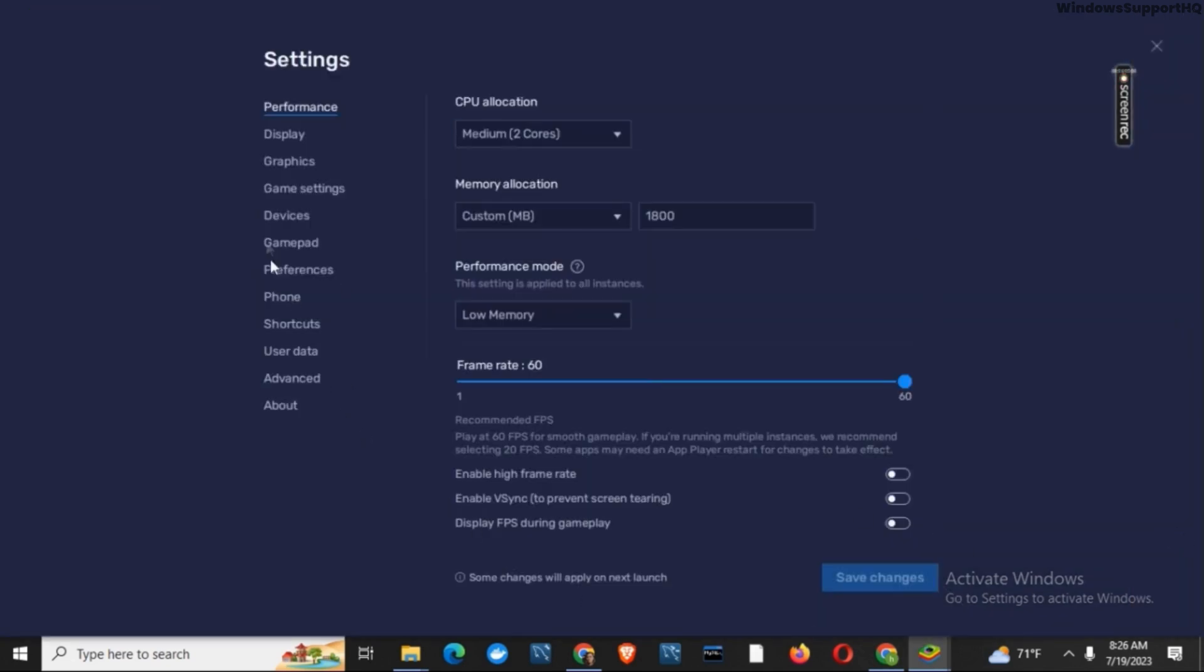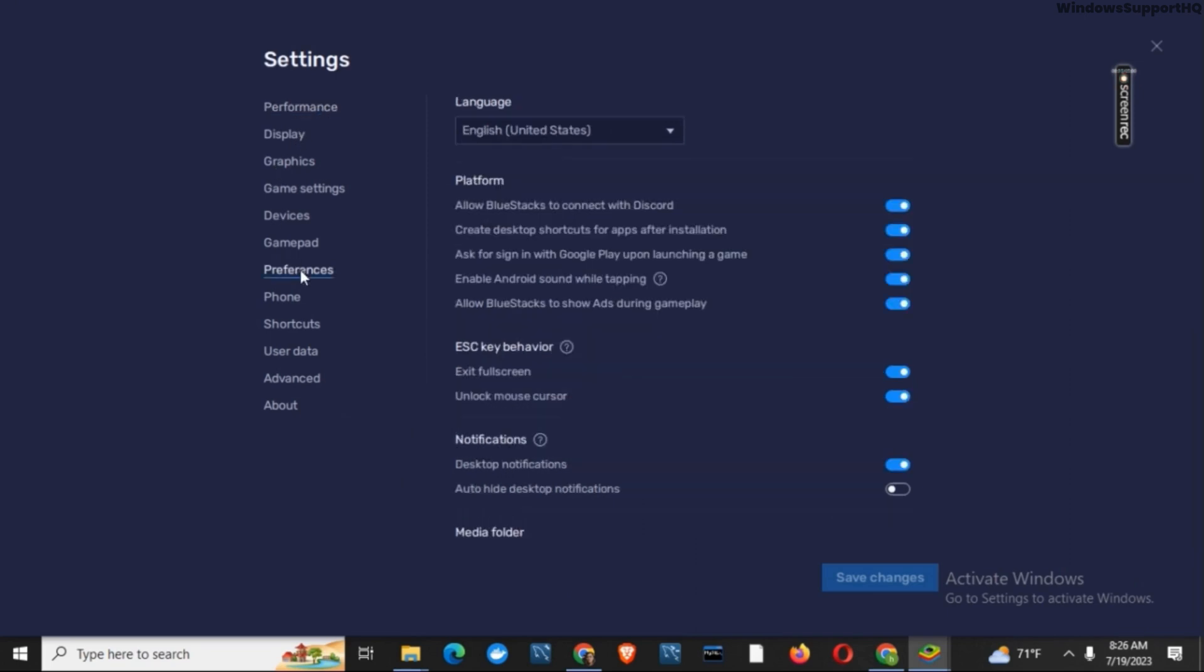On this, you have to click on preferences, which is on the left side. Here, on the platform, you will notice there is an option called Allow Bluestacks to show ads during gameplay.